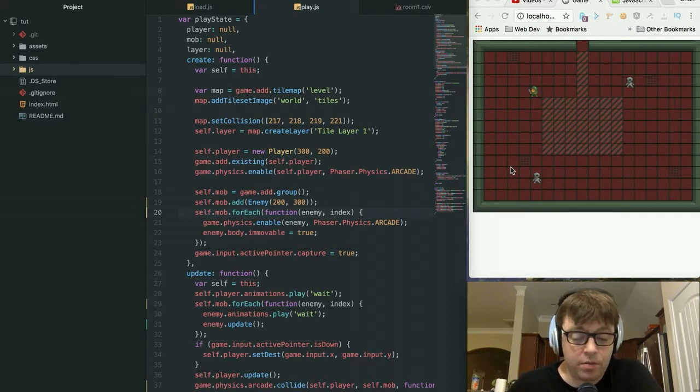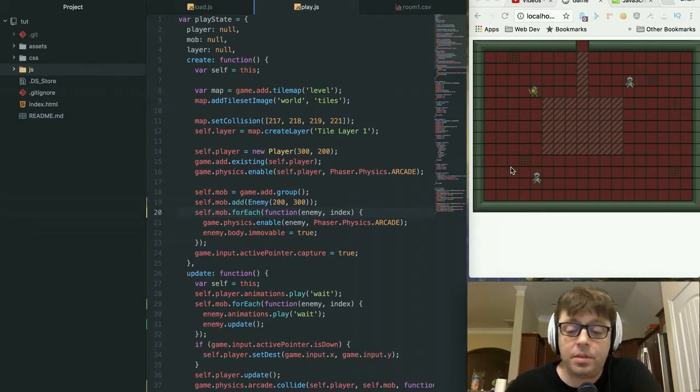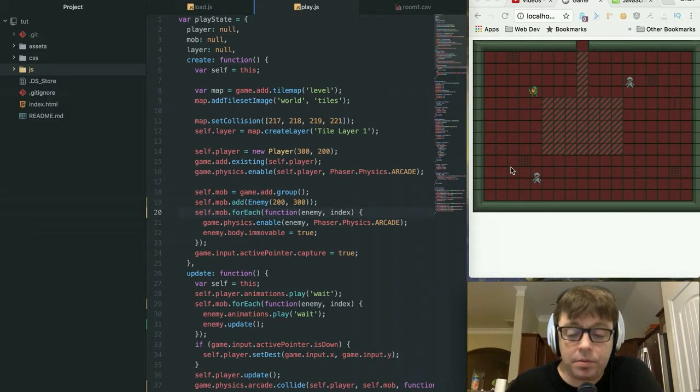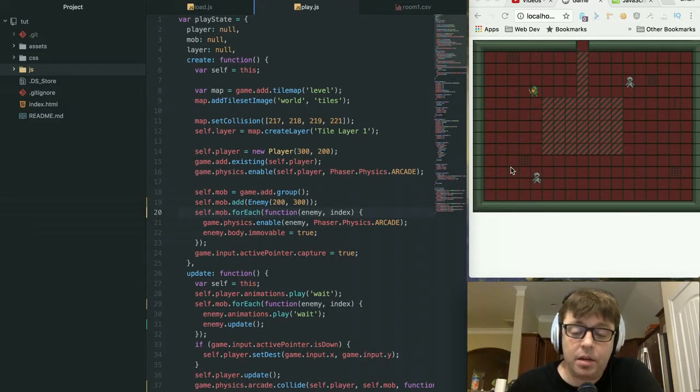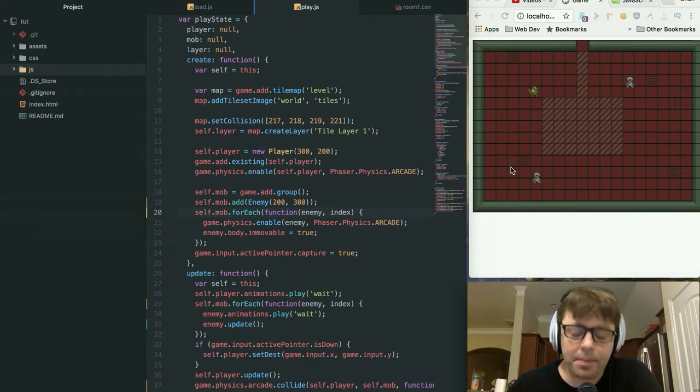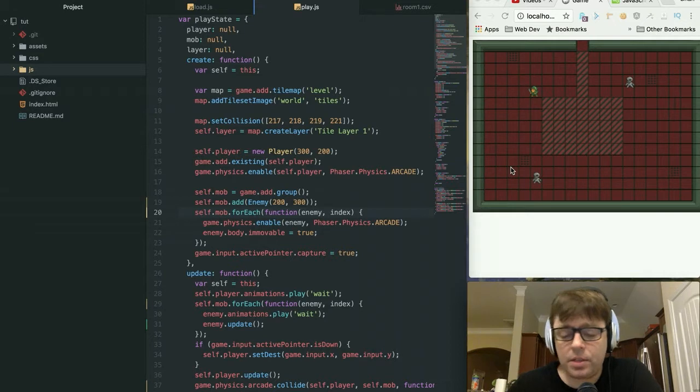Our version of reacting appropriately in this game is just that the enemy is going to stop patrolling. But ideally, in the game itself, the enemy would then start attacking or chasing after you or alerting other enemies that you're in the vicinity. So let's take a look at how that's going to work.